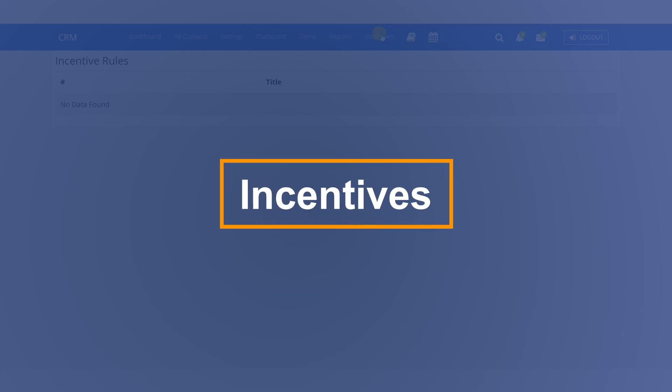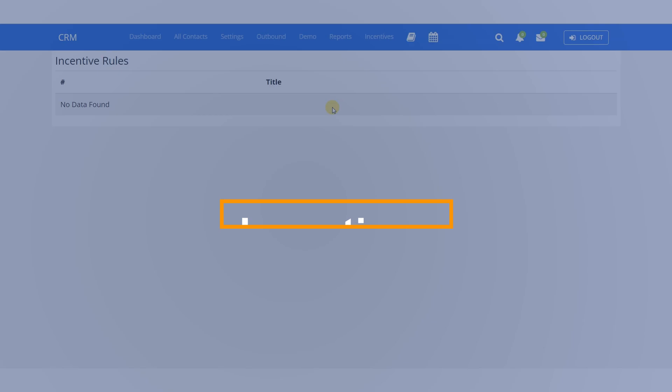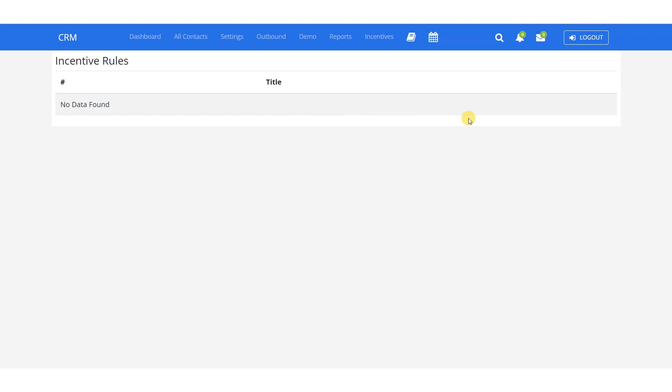With the incentives feature, you can establish incentive rules on the platform, fostering transparency and boosting credibility among employees.